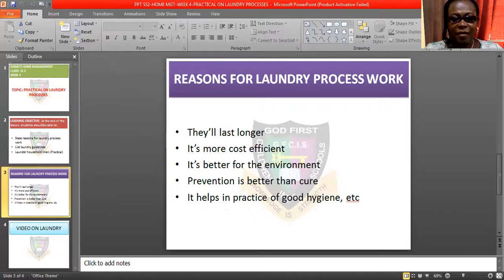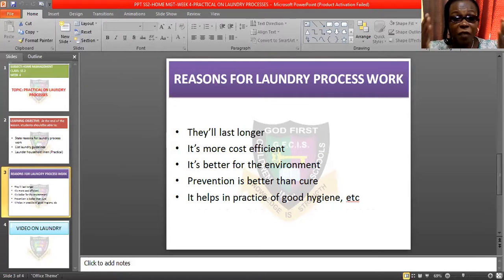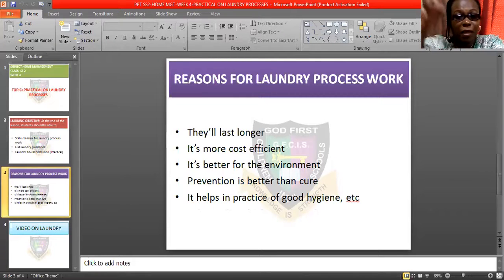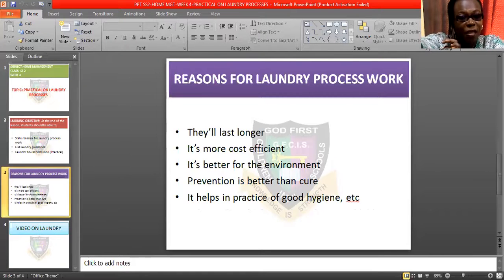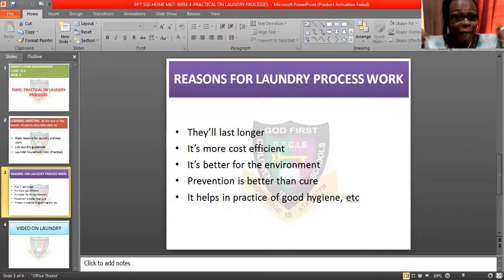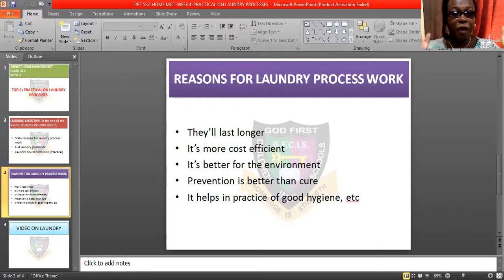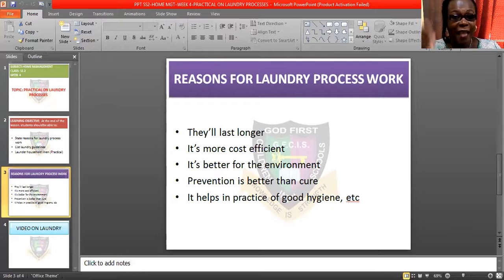Now, what are the reasons why you need to launder your clothes? Number one, they will last longer. If you launder your clothes, they will last longer — there are no two ways about it. Take, for instance, this clothes that I'm putting on — if by the first time I wore it I didn't wash it, I won't be able to wear it again because mold and some dirt must have gathered on it and it won't look new again. But look at it today, very fine, looking as if I made it today because I laundered it and ironed it properly.